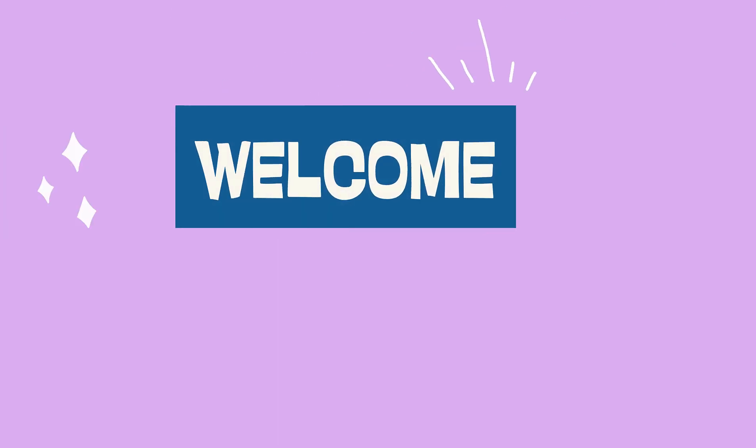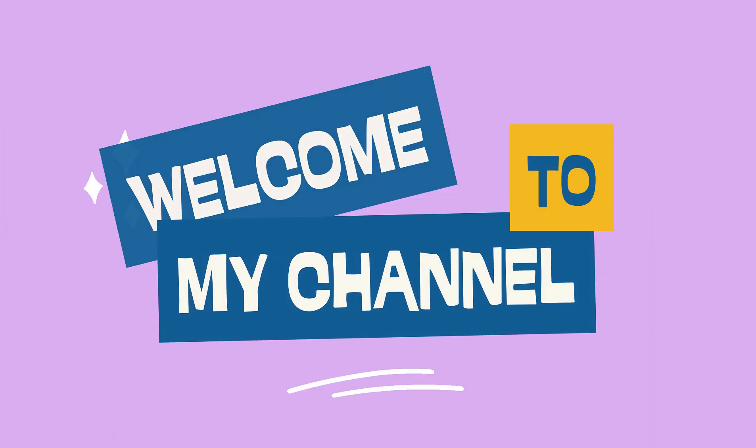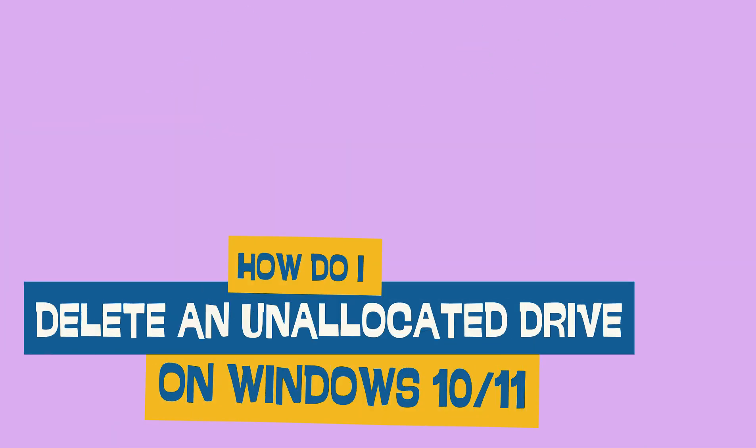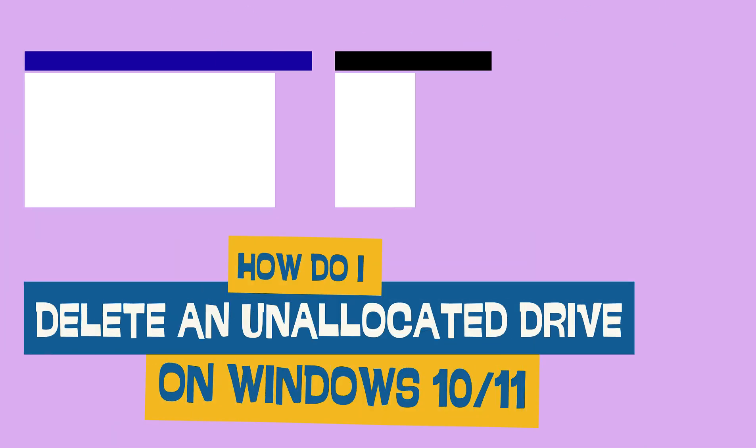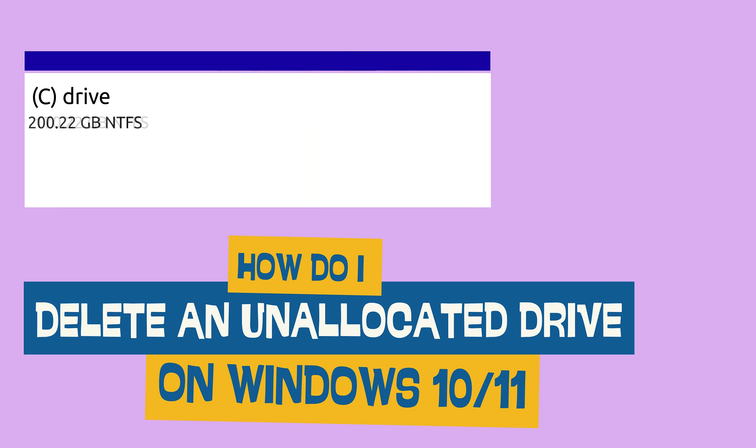Hey everyone! Welcome back to GuideMeTutorials. In today's video, I'll show you how to delete unallocated partitions in Windows 10 or 11, and more importantly, how to add that unallocated space to one of your drives, like the C or D drive.